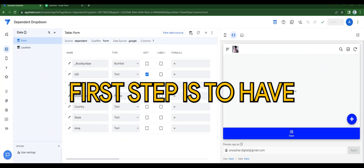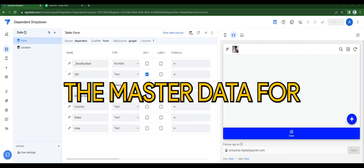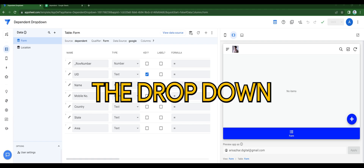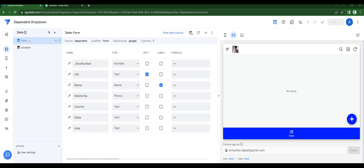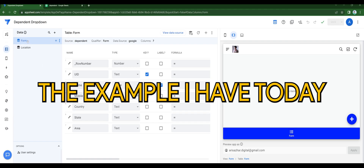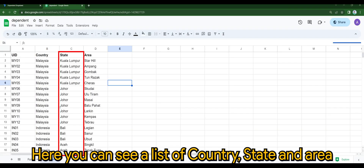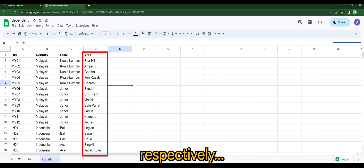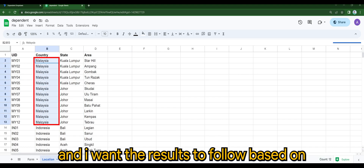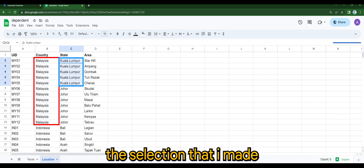The first step is to have master data for the drop-down. The example I have today is as follows. Here you can see a list of country, state, and area. I want the results to follow based on the collections that I made.